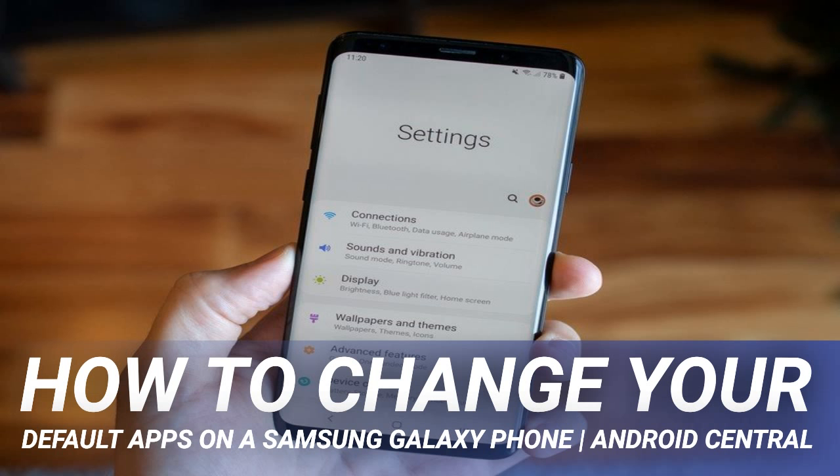From now on, when you try to perform an action that involves that app category — SMS messaging, web browsing, etc. — the system will know which app you want to use and will act accordingly.